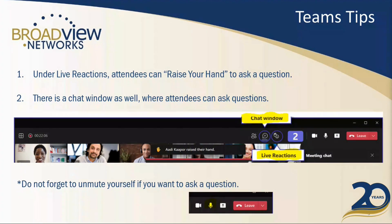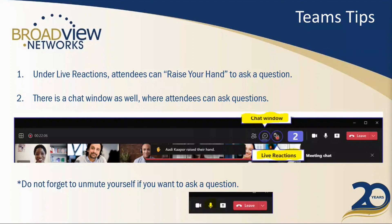We are using Microsoft Teams webinar format today. By default, when everyone joined, they were muted and their cameras were turned off, just to control the amount of communication going on during the presentation. If you want to participate by voice, you can use the chat window or raise your hand. We can then unmute your microphone, but you'll need to unmute on your end as well. You can also simply use the chat to ask questions along the way.